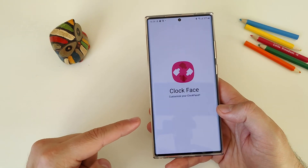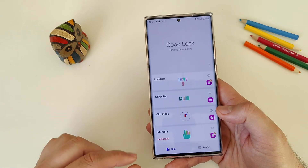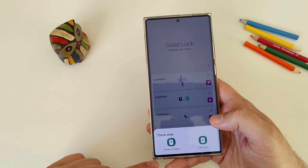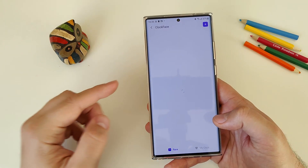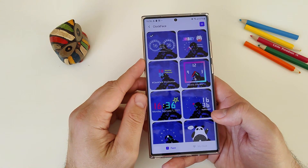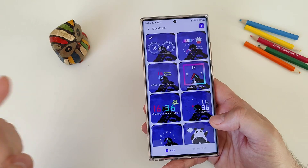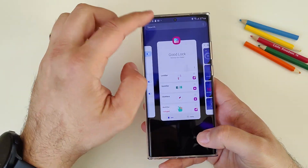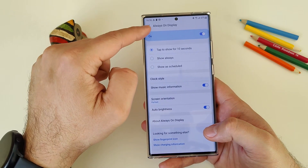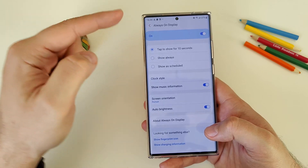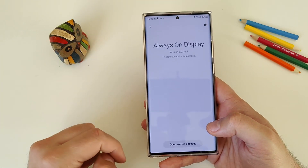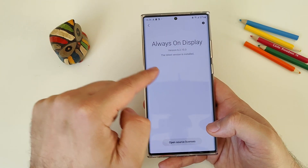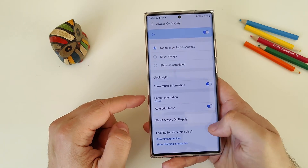Now remember, every time you click Clock Face, you're going to get the option to either choose the always on display clock style or the one on the lock screen. You also need to make sure that you update the always on display to the latest version. The way this works is when you go into always on display from the settings, then you can go to 'About Always On Display' and make sure the latest version is installed.